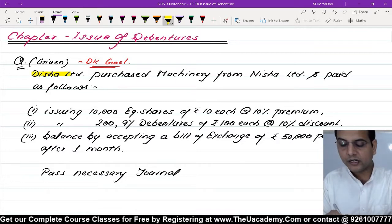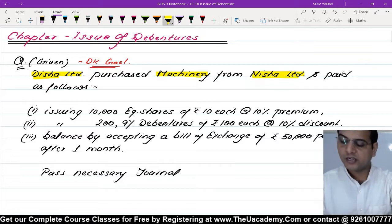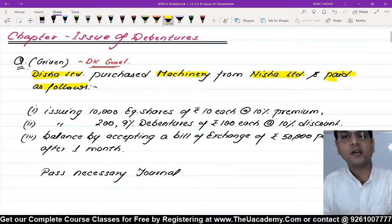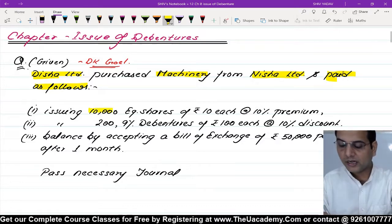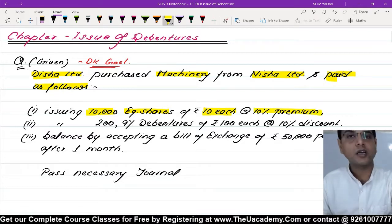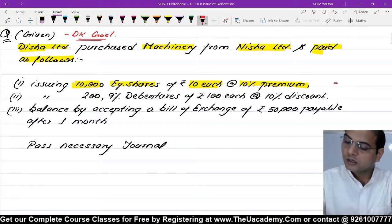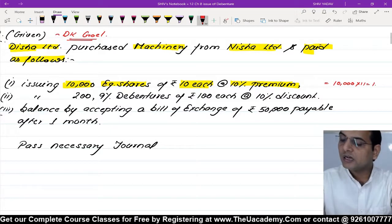Question कहता है: Disha Limited ने एक machinery खरीदी है Nisha Limited से, and paid as follow। Payment में हम उन्हें issue कर रहे हैं 10,000 equity shares, ₹10 का एक equity share, 10% premium पर issue कर रहे हैं। तो यह amount आएगा हमारे पास 1,10,000 रुपए।